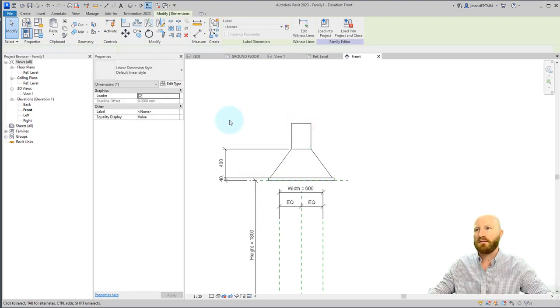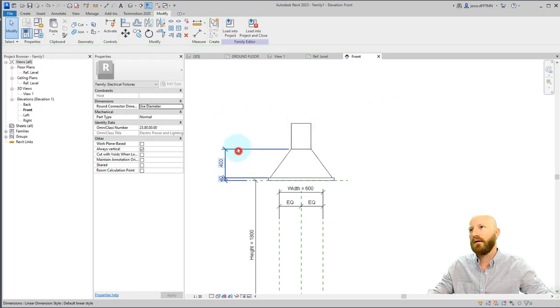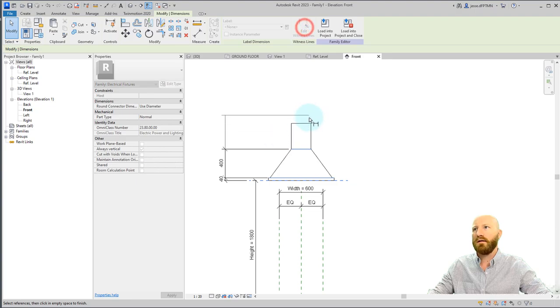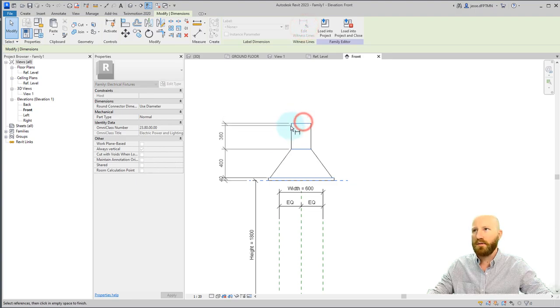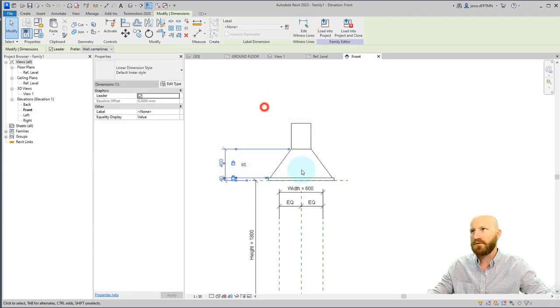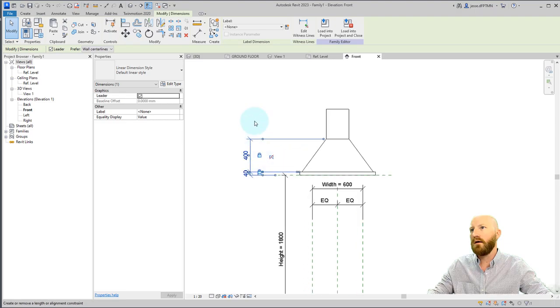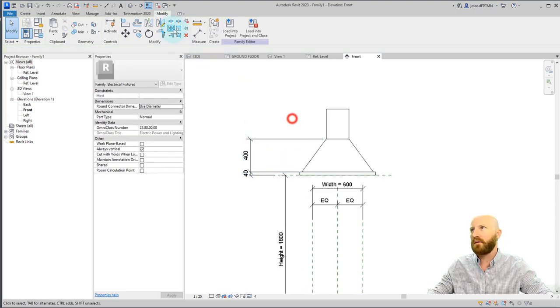I did that really quick. Dimensions. You can click edit witness lines to add pieces or remove pieces of dimensions. So we got rid of that one there. Remember to untick it.